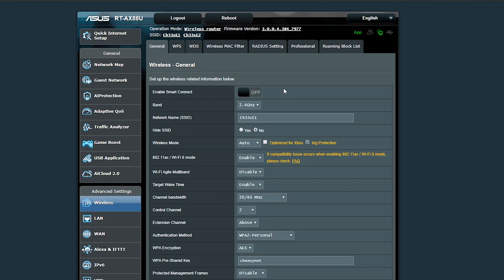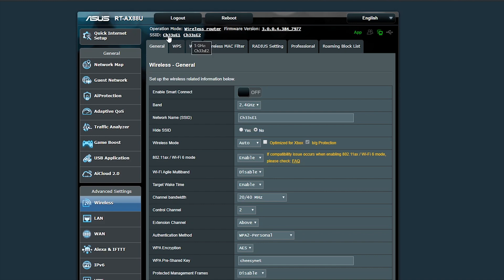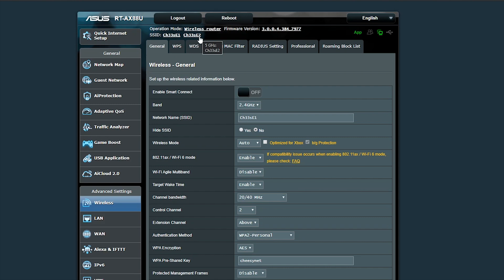So after you get that done, you go to Wireless, and the first thing you want to change is the Smart Connect. By default, this feature is turned on. Basically what this does is the router will determine whether or not the device is 2.4 gigahertz or 5 gigahertz. By turning this setting off, you're basically telling the router to separate the two Wi-Fi bands. So right now I have here Cheese One and Cheese Two - Cheese One is the 2.4 and Cheese Two is 5 gigahertz.